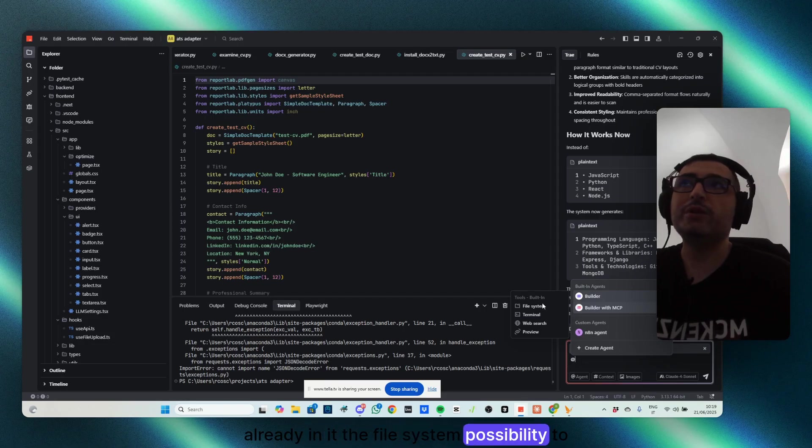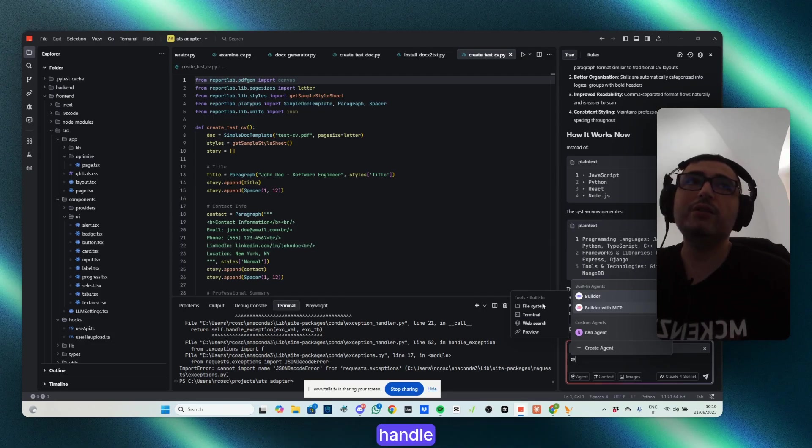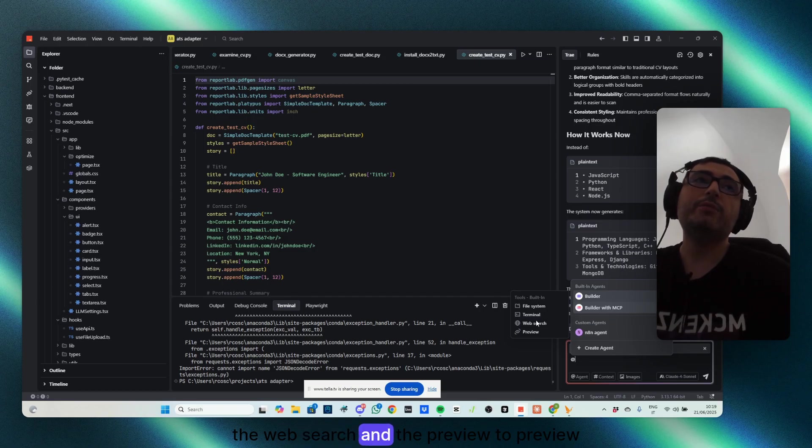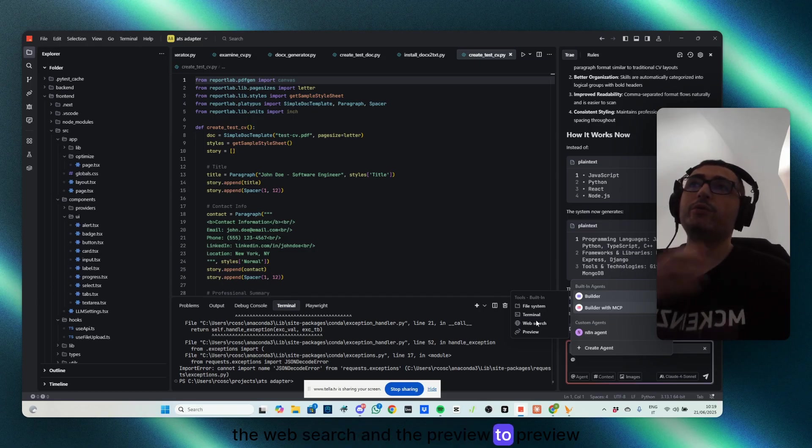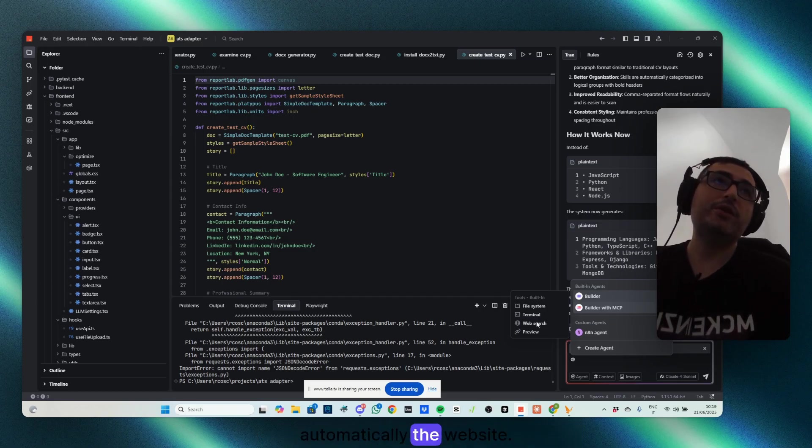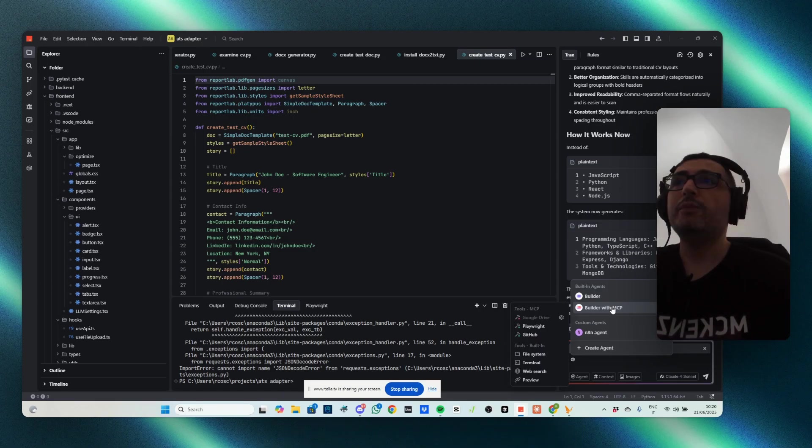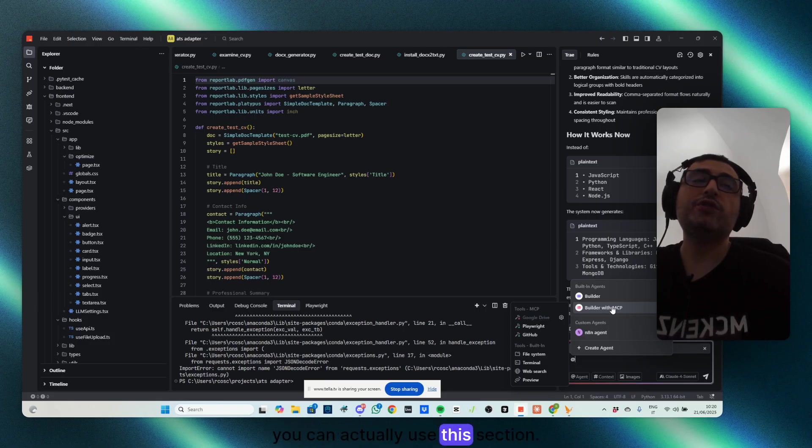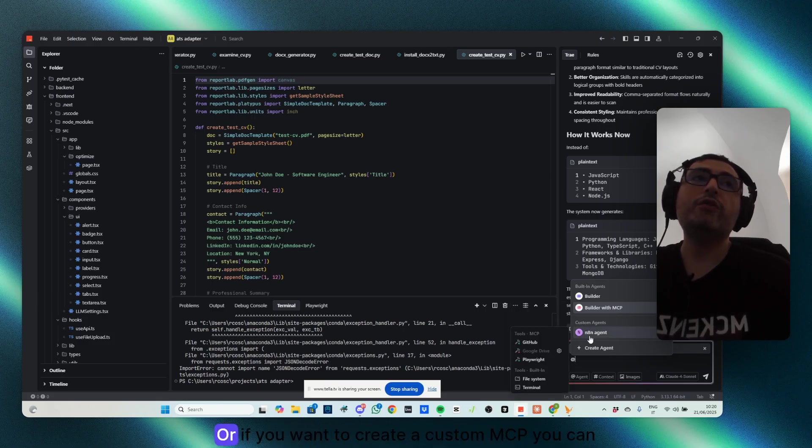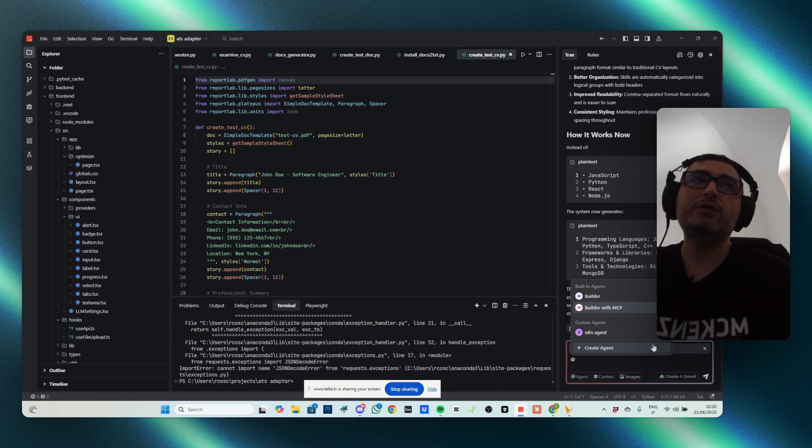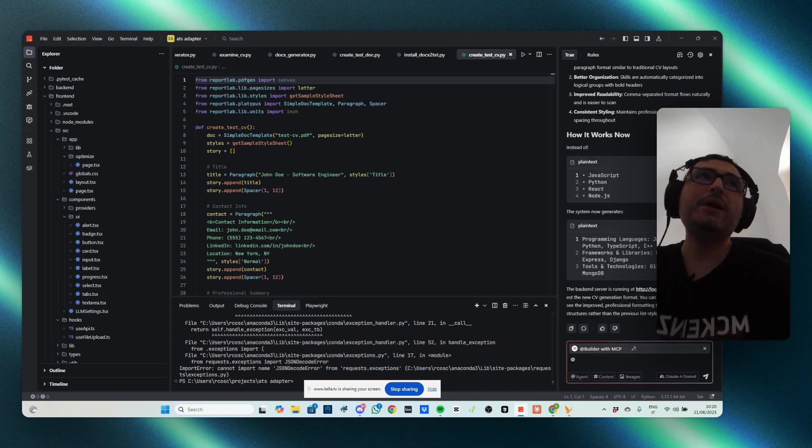A possibility to handle them, the terminal, the web search, and the preview to preview automatically the website. If you also have installed other MCPs, you can actually use this section, or if you want to create a custom MCP, you can create from here.